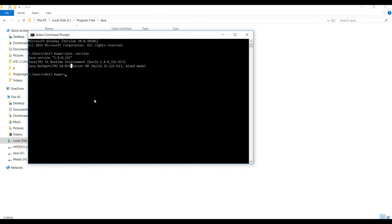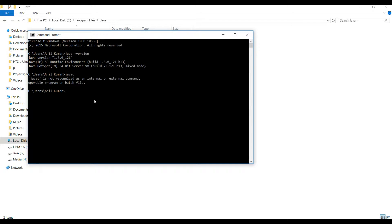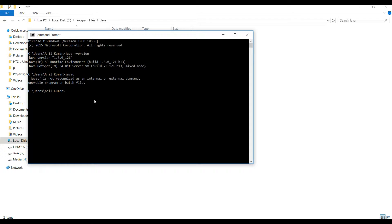Now if we go back to command prompt and try to put this command, we'll see javac is not recognized. That means command prompt is not able to find the Java version installed on this machine.